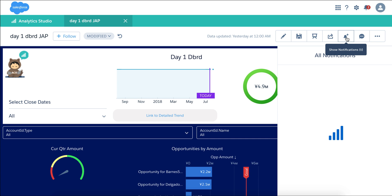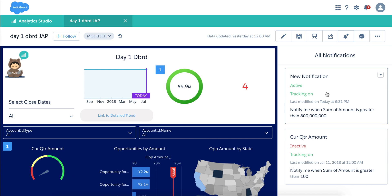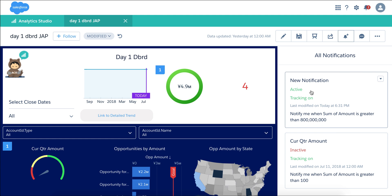To show notifications, click on this button. Here I have a previous notification which is inactive — that one I ran only one time — and I have an active notification here.